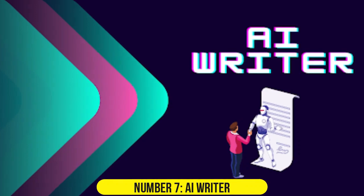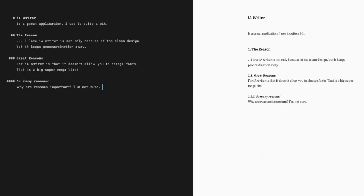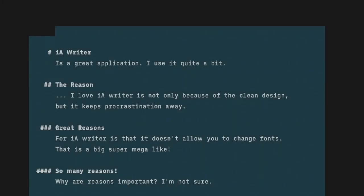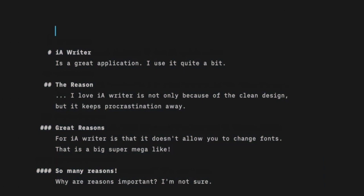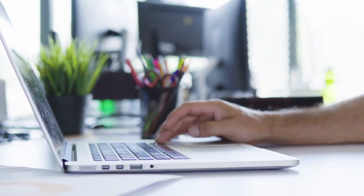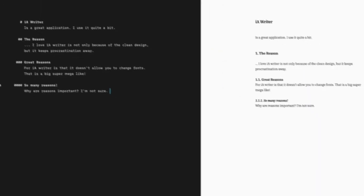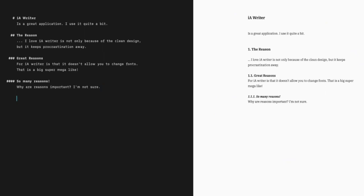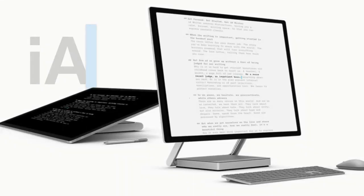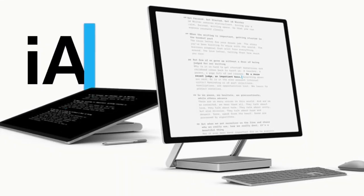Number 7. AI Writer. AI Writer offers a free trial and paid plans, positioning itself as an SEO-friendly tool that can save users 50% of their writing time. While it is easy to use and provides quick article generation.